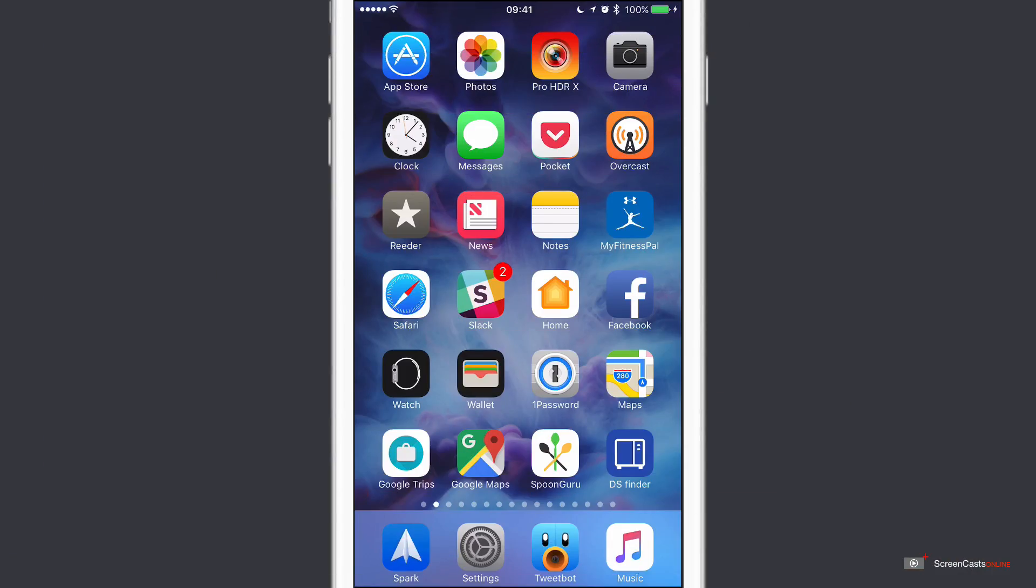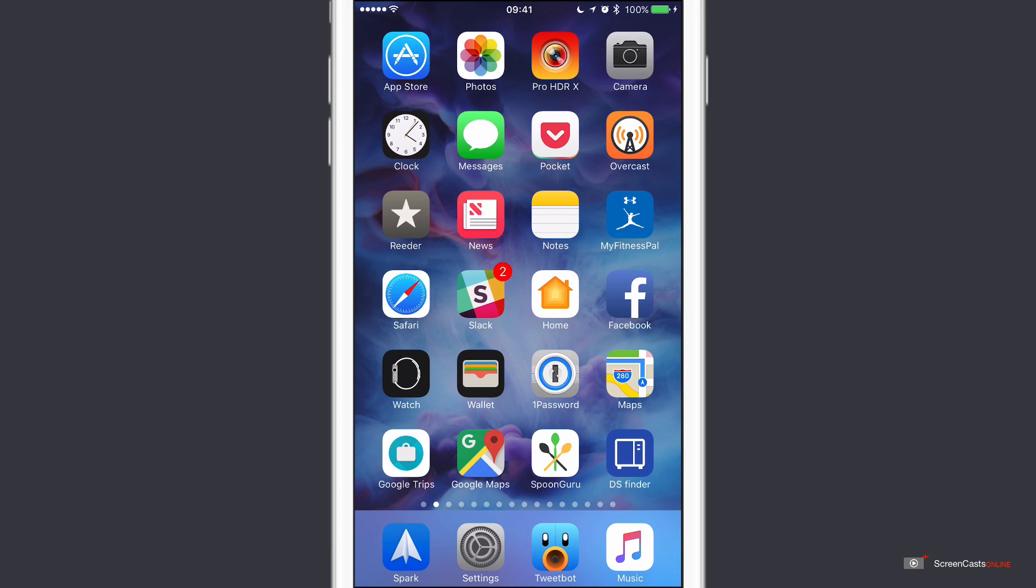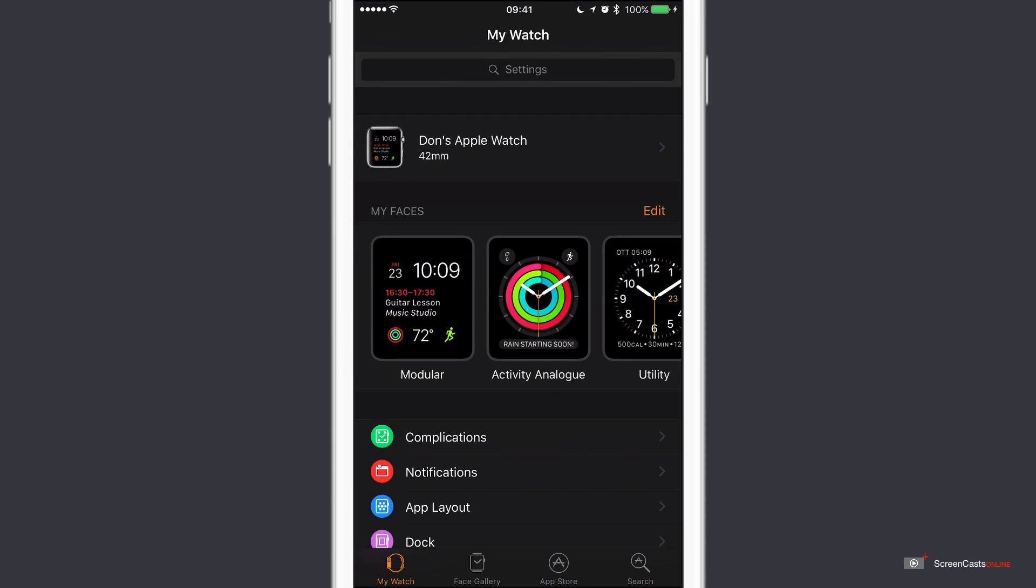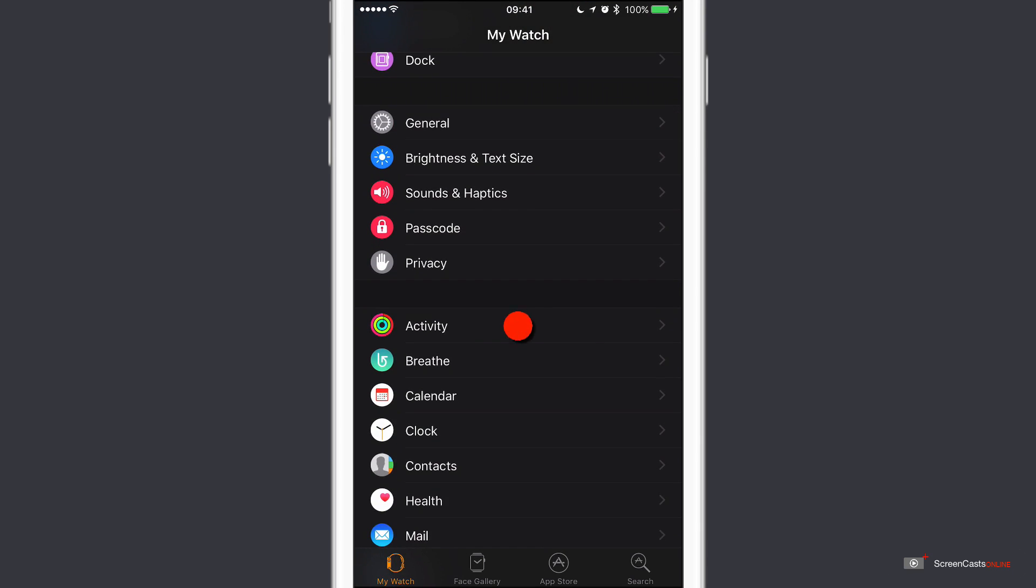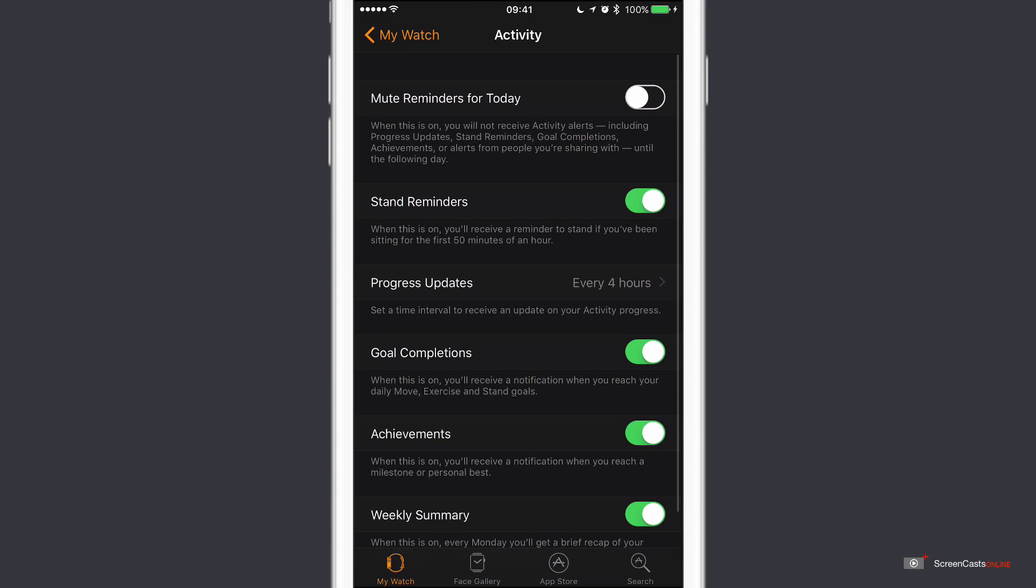Now one of the most difficult goals for me to achieve each day is the stand goal, and not so much because it's difficult to achieve but more often than not it's inconvenient when you get the reminder. You normally get a reminder if you haven't stood within the first 50 minutes of an hour, and they're configured within the watch application. If you go down to the activity application you'll see here stand reminders, currently switched on. But they can actually remind you at inconvenient times when you can't actually take the time to go ahead and stand and have a walk about.